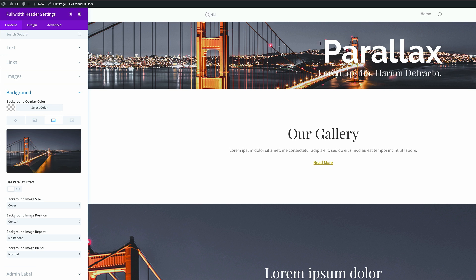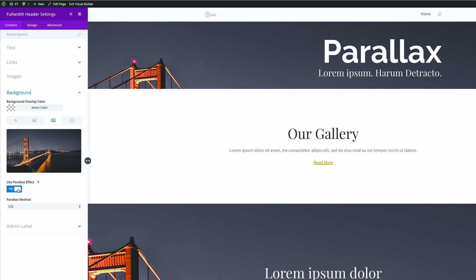Right now we can see that nothing much is going on. The first step to activate your parallax is to come over here where it says 'use parallax effect' and click yes. The parallax effect has now been activated.